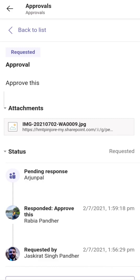That's all on how to use Approvals in Microsoft Teams mobile app. Make sure you like this video and if you have any questions, write them in the comment box — I'll be happy to respond. See you soon, thanks a lot for watching, and don't forget to subscribe to my channel.